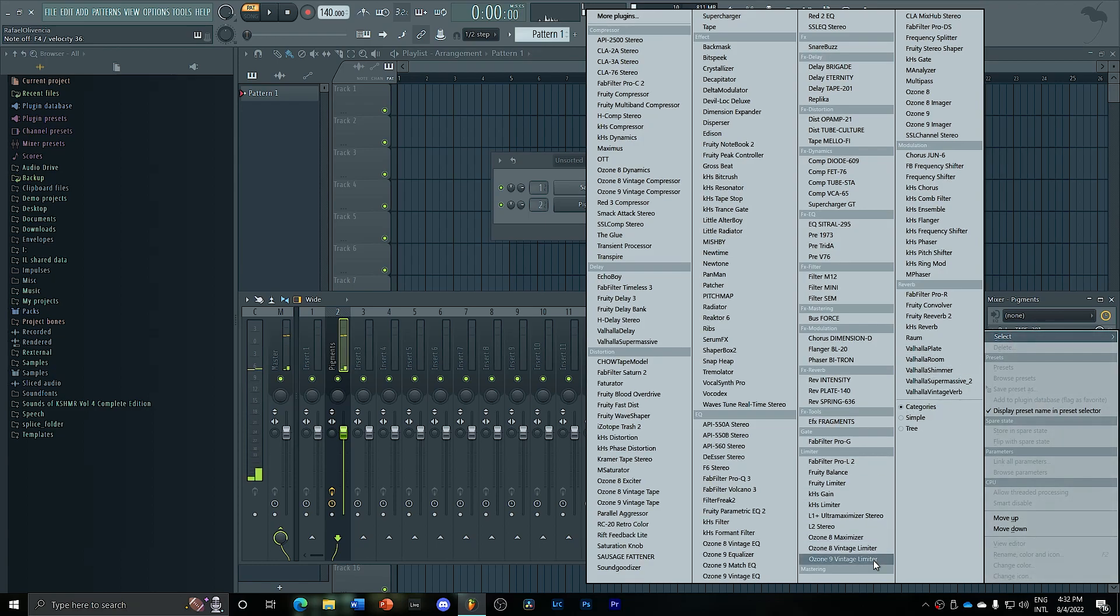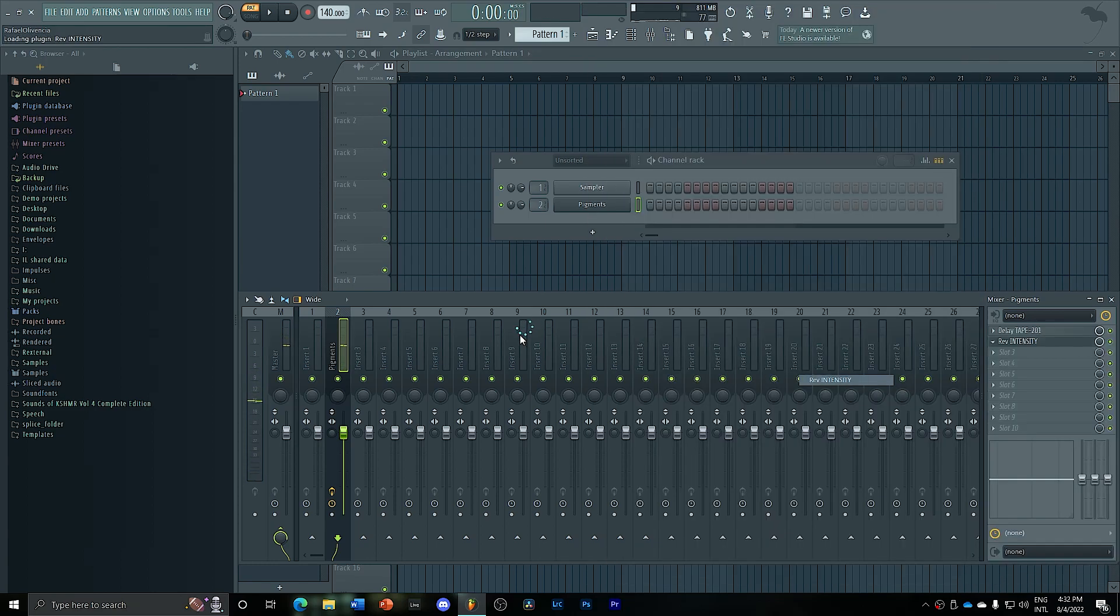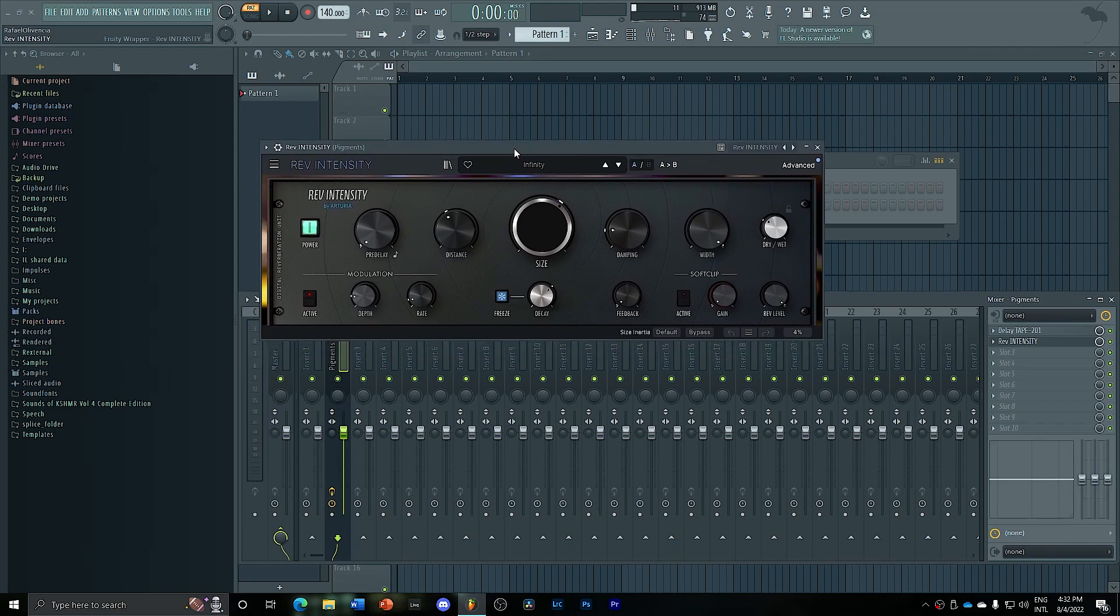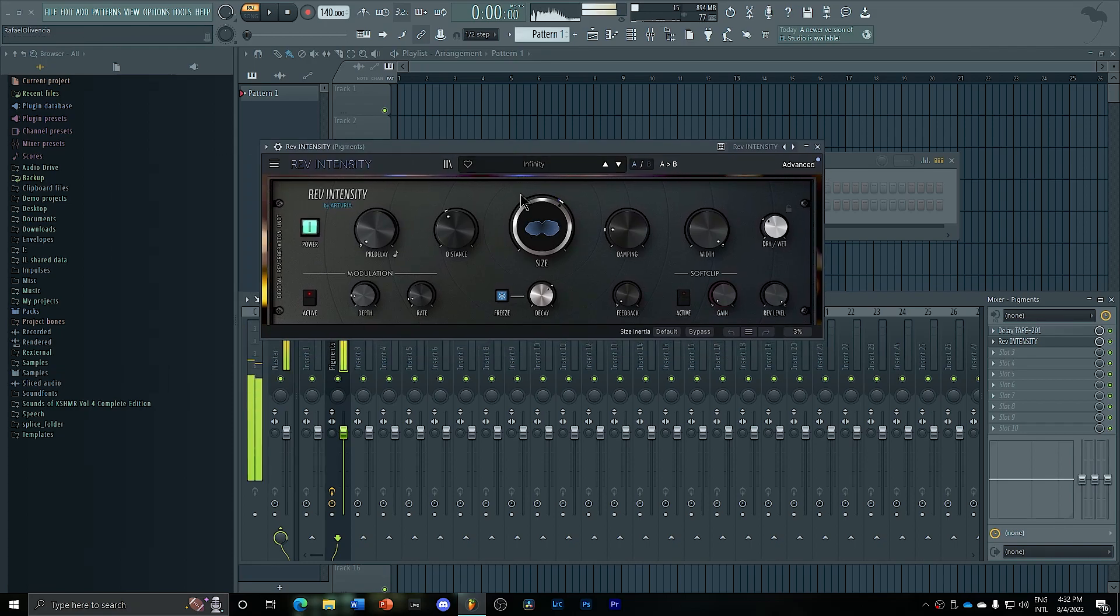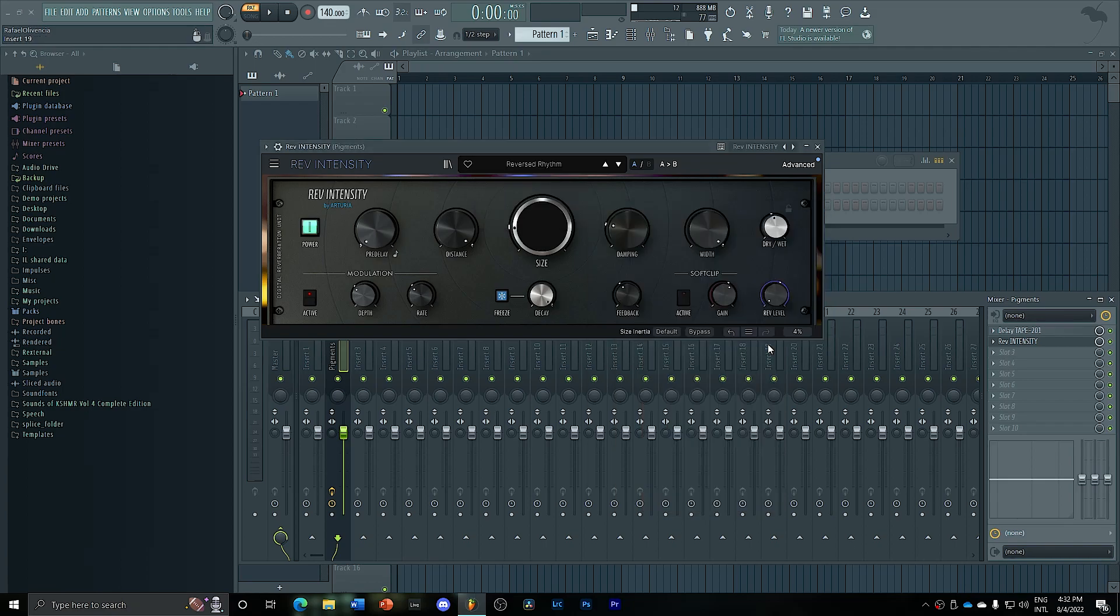We can add also some reverb. So we have here reverb intensity again from the VFX bundle. We have some really cool presets here that we can check out to create some really unique sounds.